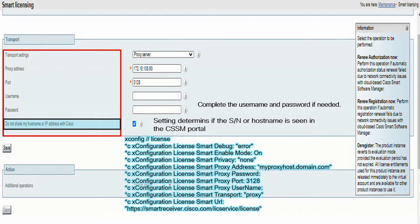For instance, we can see Smart Enable Mode is On. We can see Smart Proxy Address is myproxyhost.domain.com. And more importantly, the license Smart URL, which is smartreceiver.cisco.com/slicservice/license.